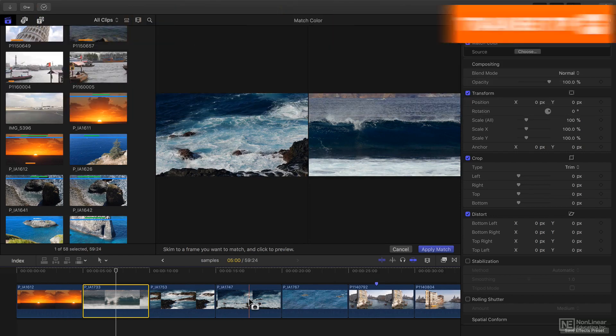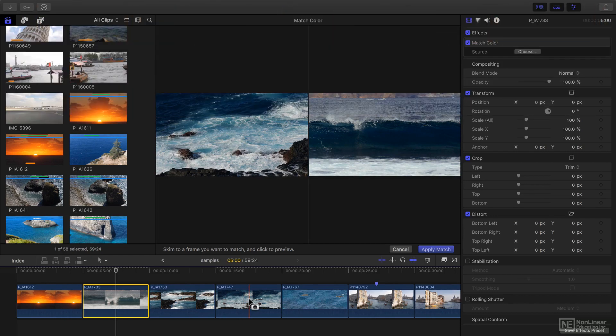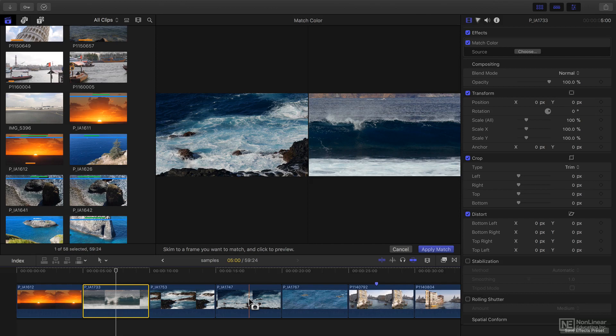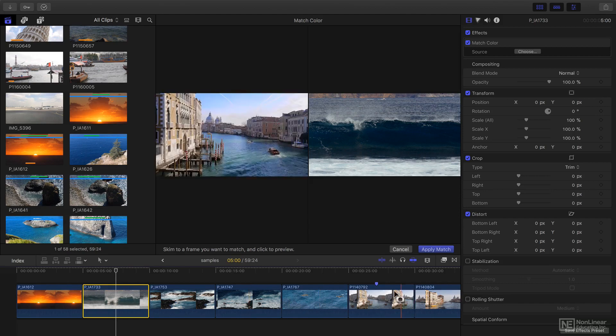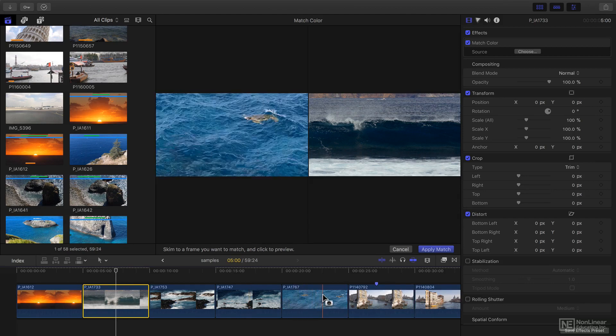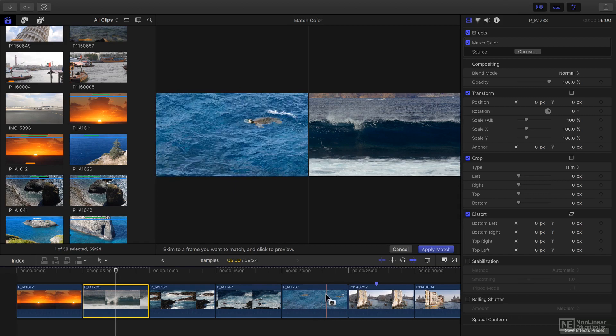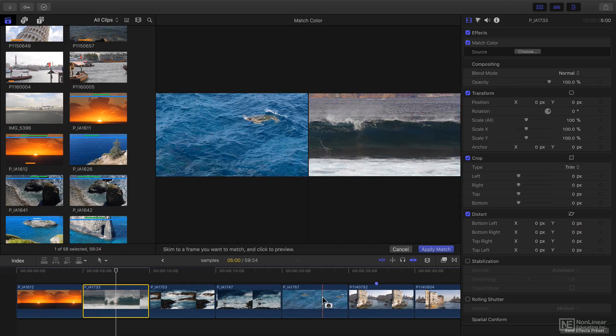While in most cases it's best to correct shots manually, match color can be a really good way to get started especially if your client has a particular look in mind. You can just load that shot directly into the timeline and then click on it to get started.